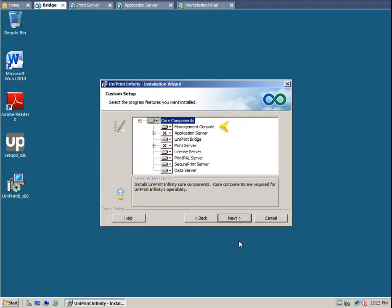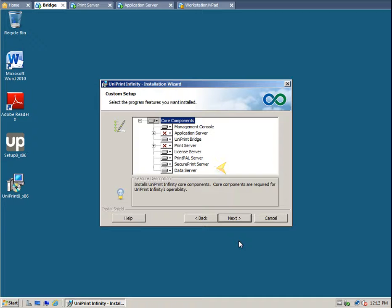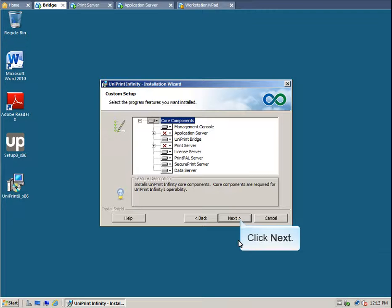The management console is installed on every server, whether it be Uniprint Bridge, Uniprint Print Server, or Uniprint Application Server. In this case, along with Uniprint Bridge, we'll be installing the License Server, PrintPal Server, SecurePrint Server, and the SecurePrint Data Server. If you didn't want PrintPal, then you would deselect PrintPal Server at this stage. Click Next to continue.